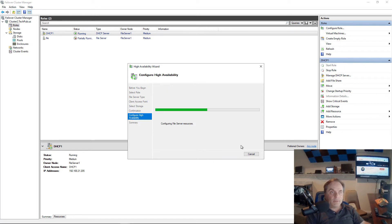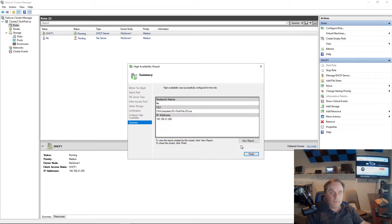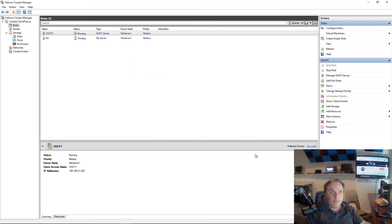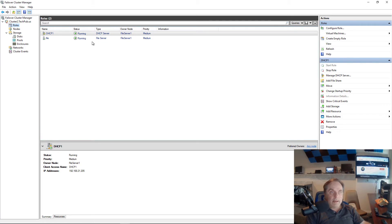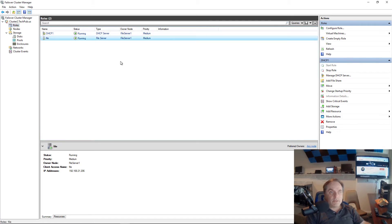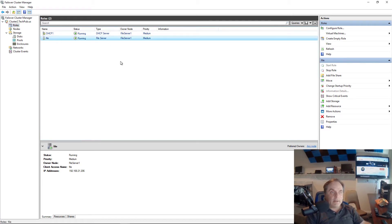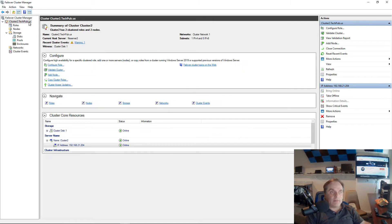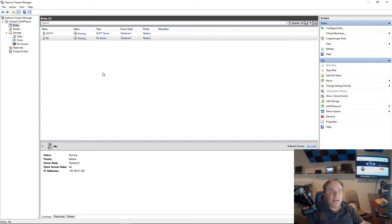Now it's adding the role and it's pending. I'll click finish. And now what it's also doing is adding this DNS name for file.techpub.us, which is my Active Directory domain name. It's adding that into the domain DNS server.